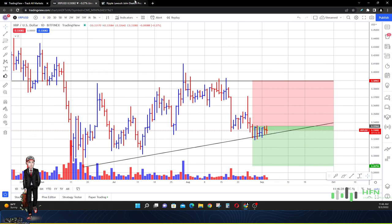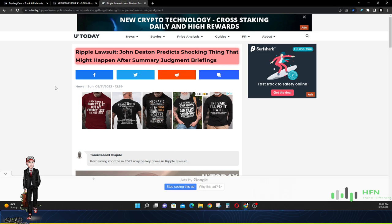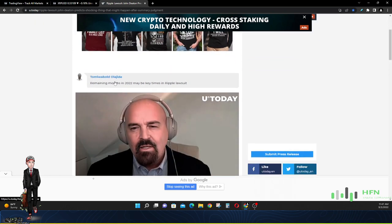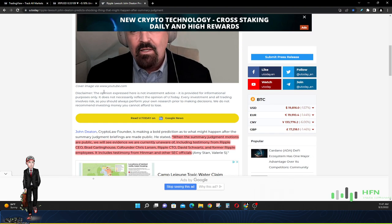Let's look at this article right here which is posted from U Today and the title reads 'Ripple lawsuit John Deaton predicts shocking thing that might happen after summary judgment briefings.' I just love the sensationalism that these articles go into right, it tries to play on our emotions, plays on our thinking and tries to persuade us into how we should be moving. Let's look at this article now, look at this article real quick.